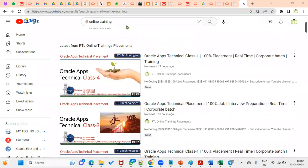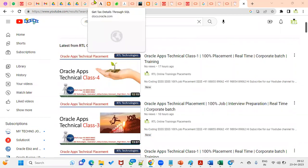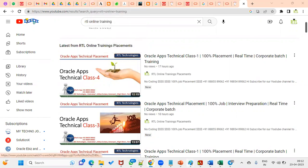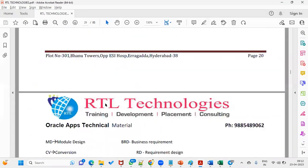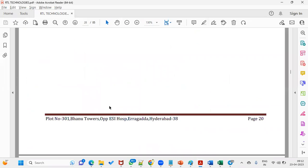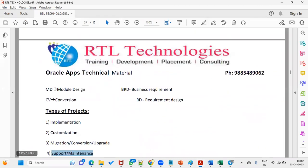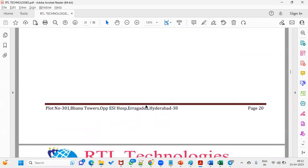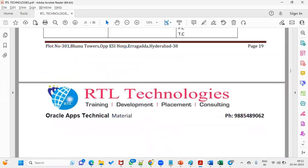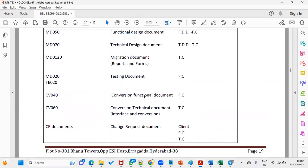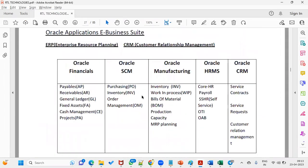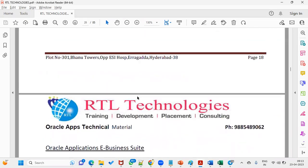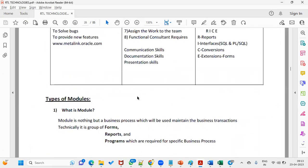Hi, welcome to our online training session. In our previous session we discussed what Oracle Applications is, the different roles in Oracle Applications, different types of projects, and different documents we prepare — AIM documents, Application Implementation Methodology documents — and different domains and roles.